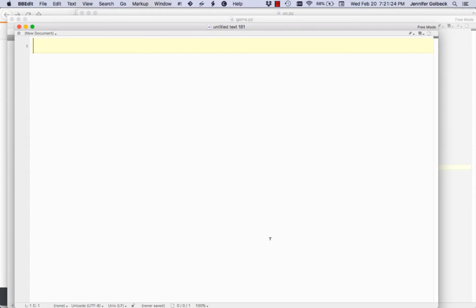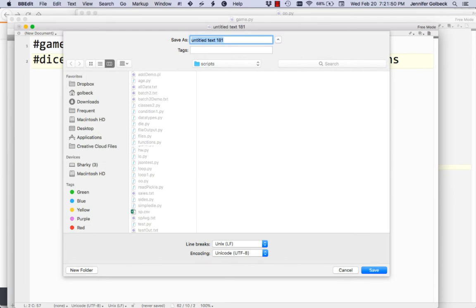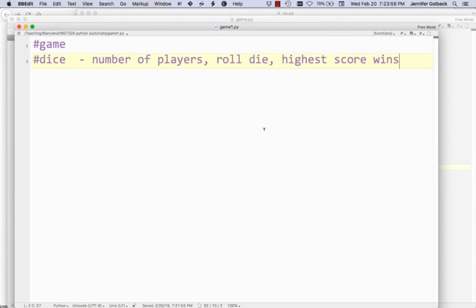So now we're really going to get into using what we've learned about classes and instances and do our first example of real object-oriented programming. What we're going to do here is build a simple game — basically a dice game. Some number of players, and each one's going to roll a die and the highest score wins. So we'll take those notes and that'll become our first game1.py.